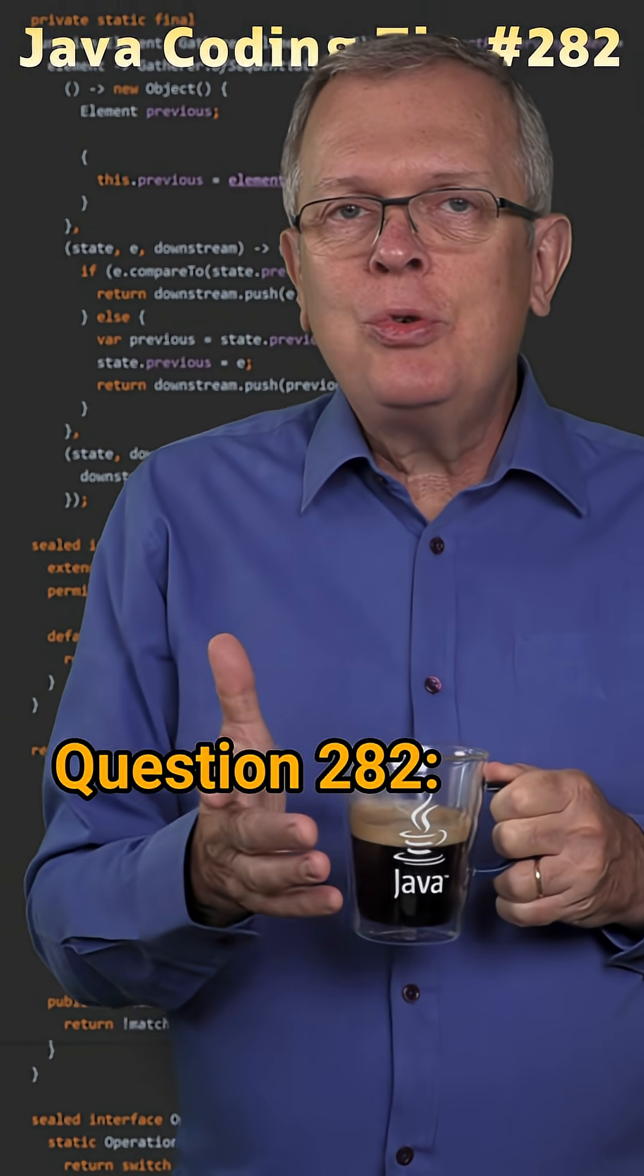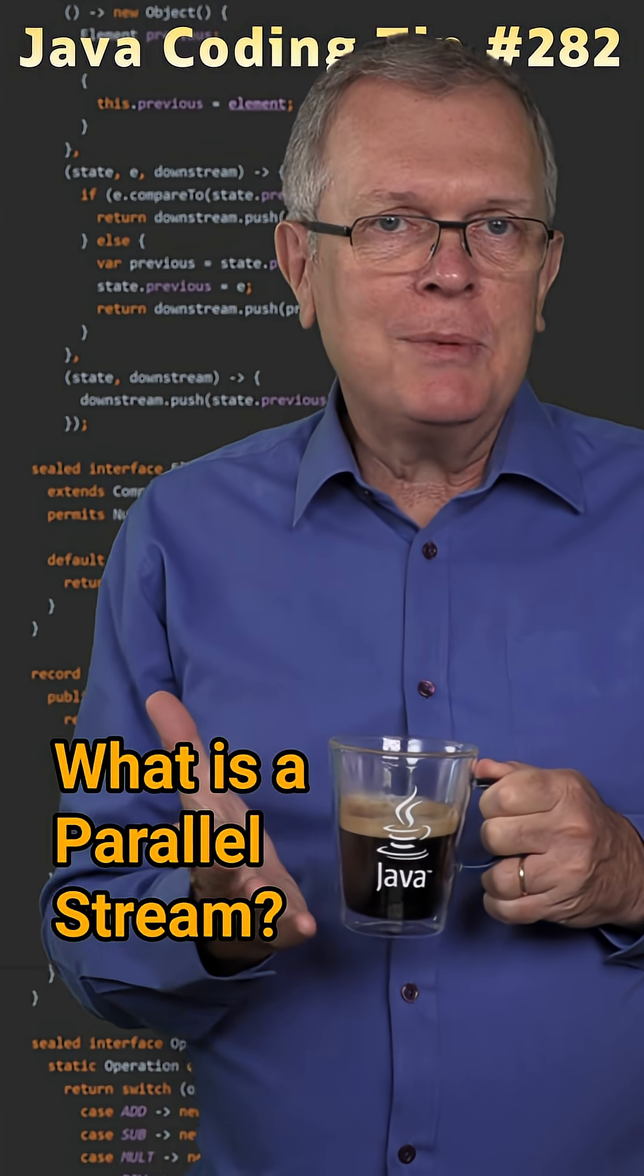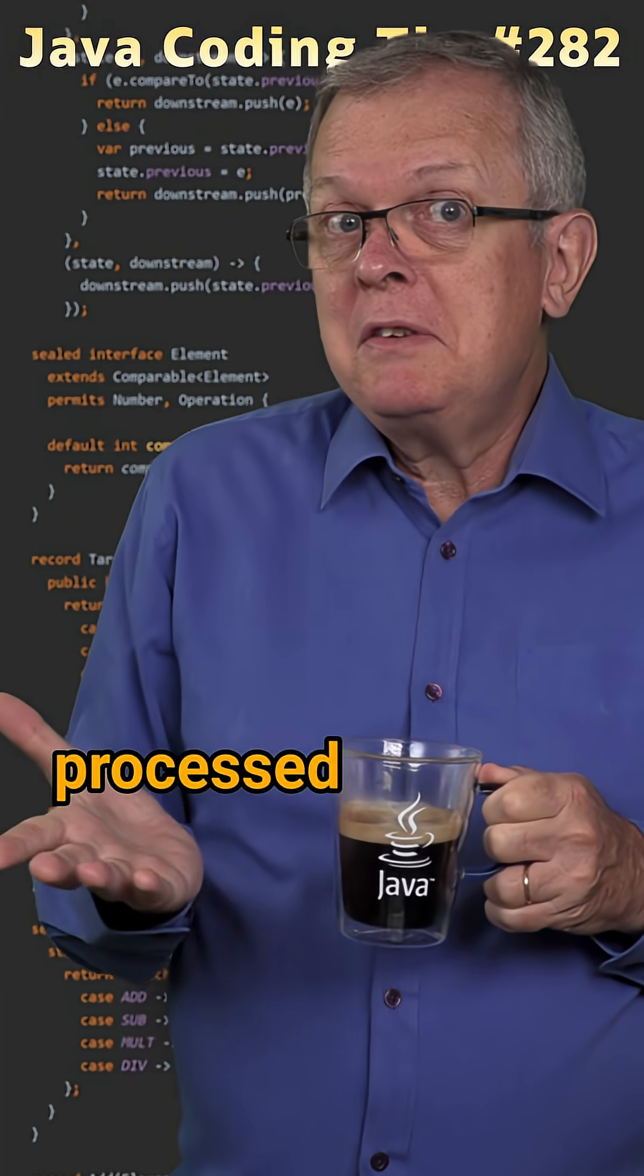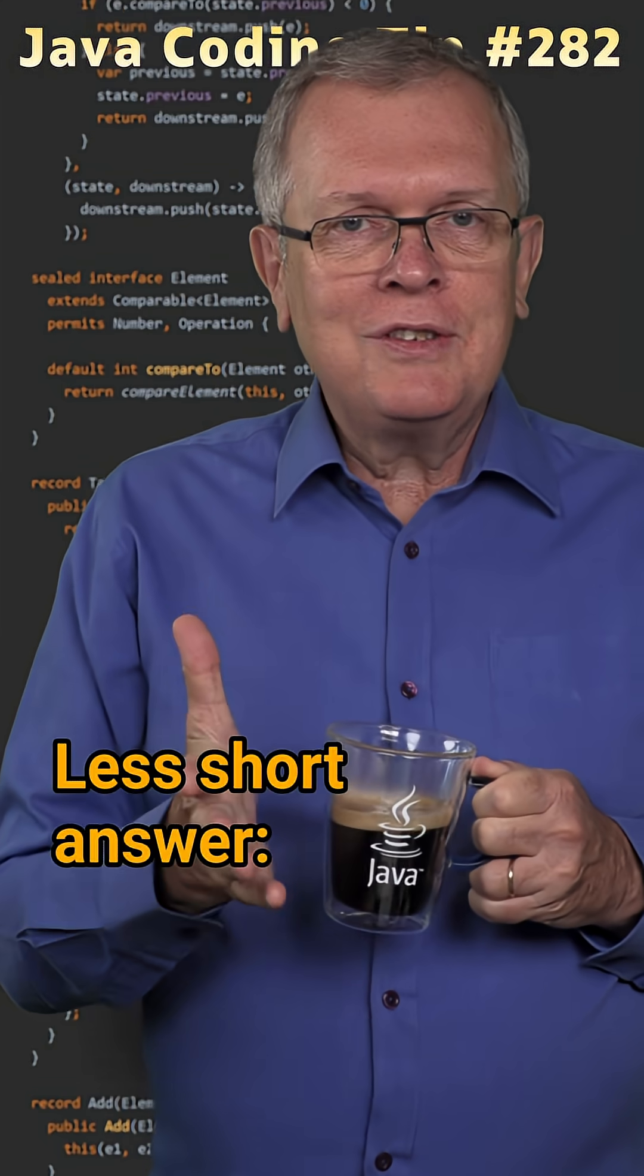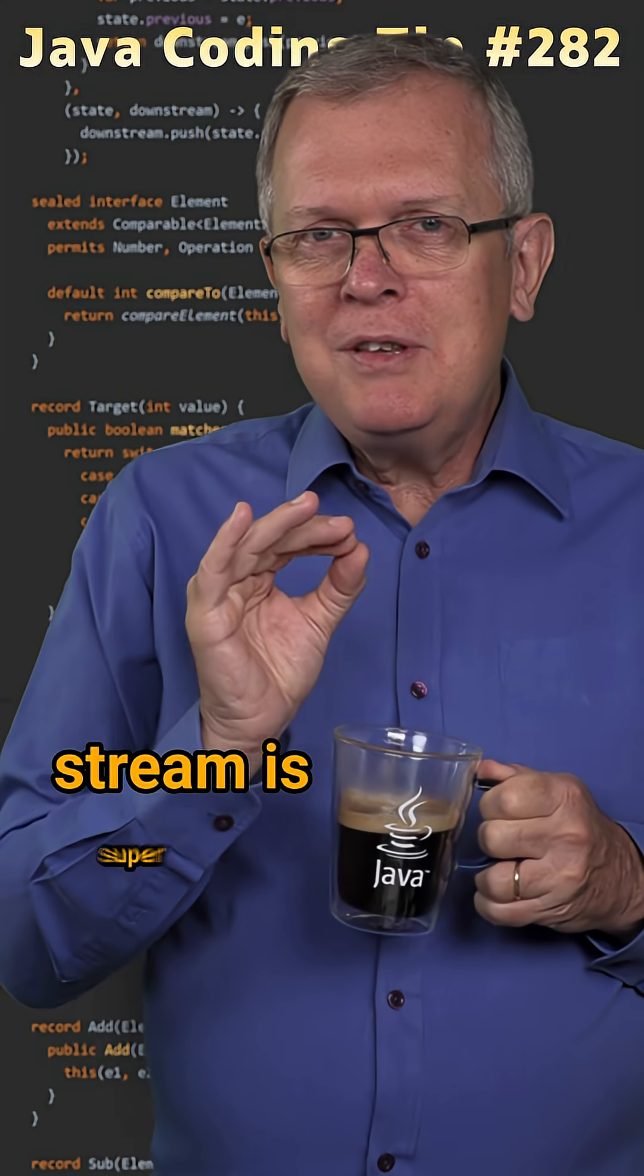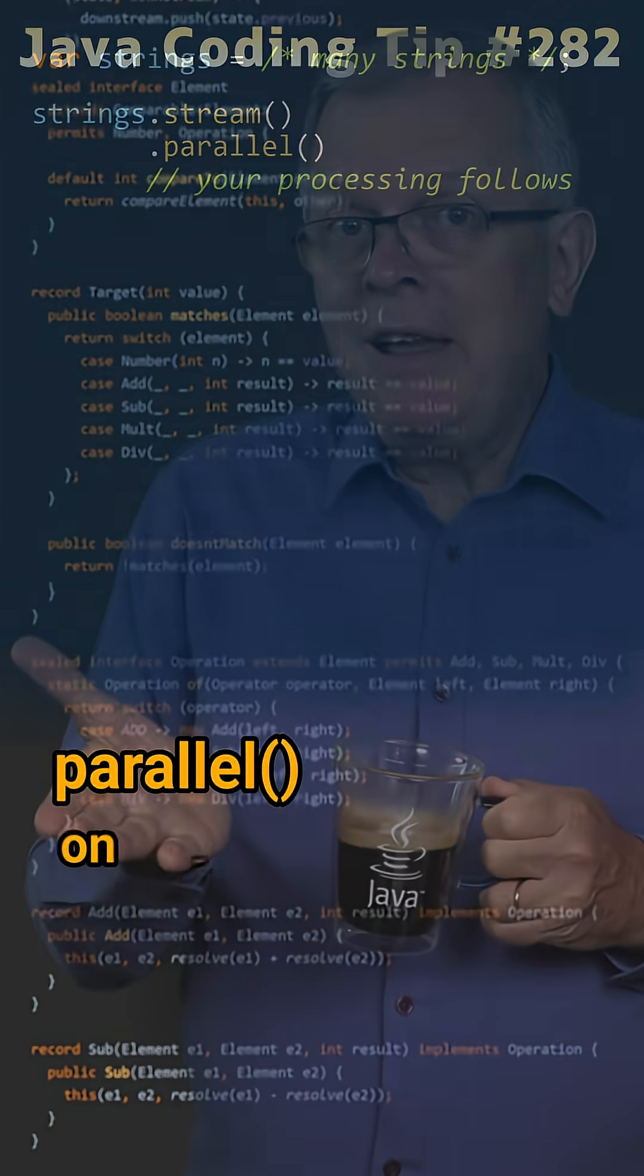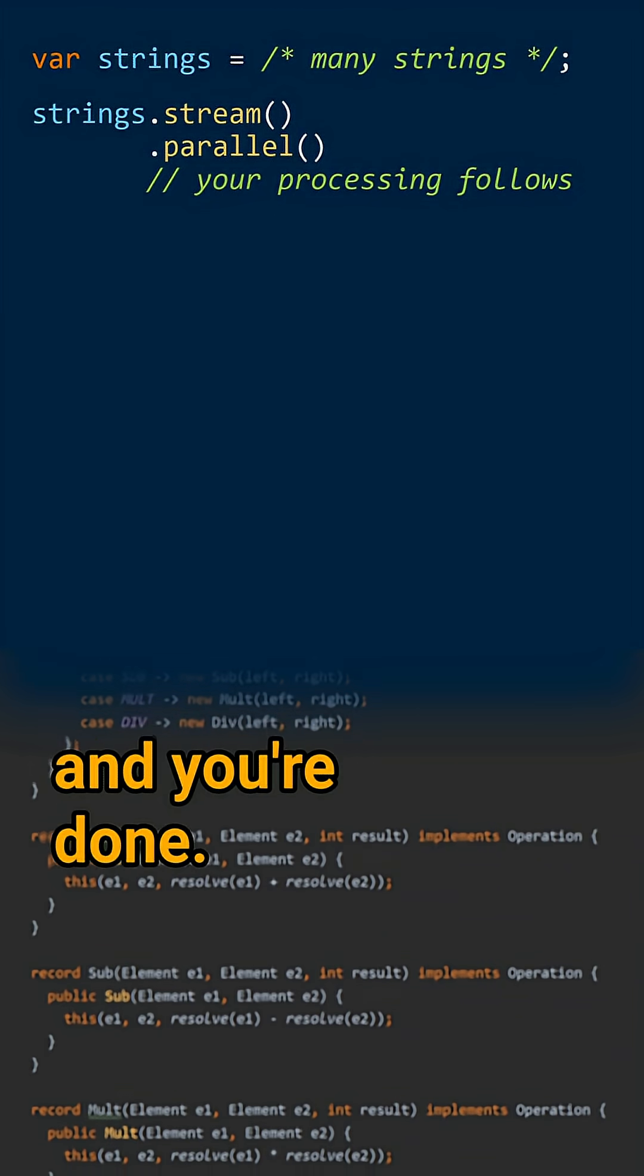Question 182. What is a parallel stream? Short answer, a stream that is processed in parallel. Less short answer, creating a parallel stream is super simple. You just need to call parallel on your stream and you're done.